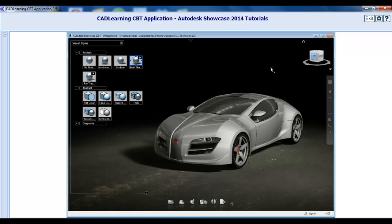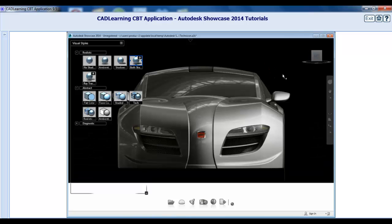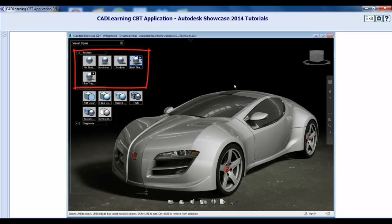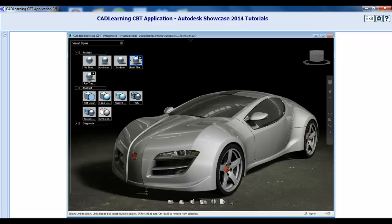As you can see, there are five different styles in the realistic category: No Shadows, Ambient Shadows, Shadows, Both Shadows, and Ray Tracing.